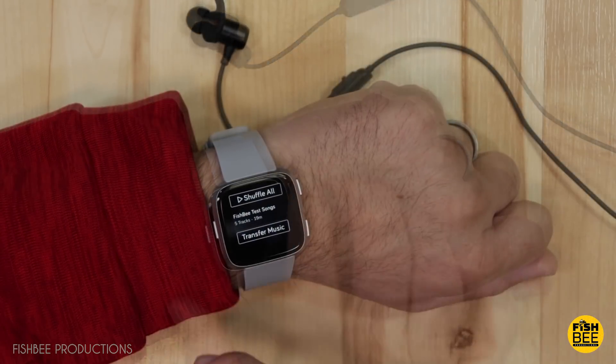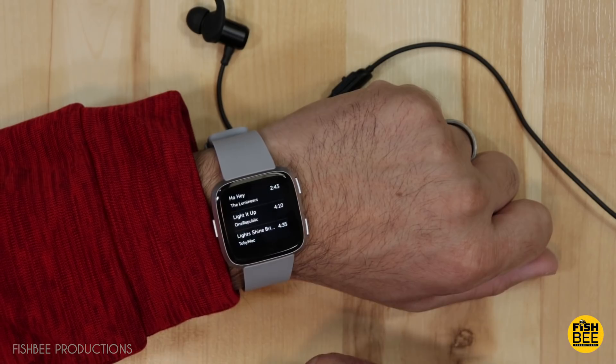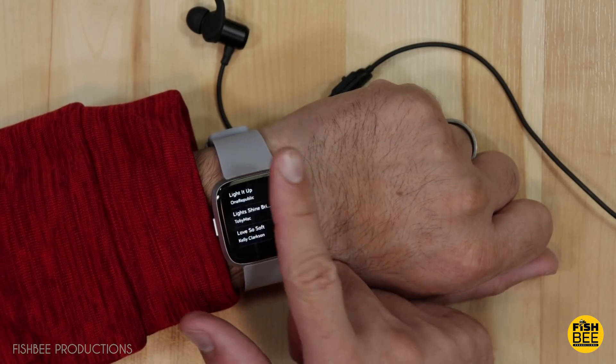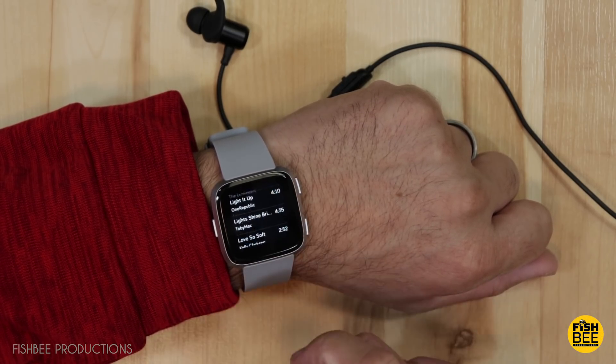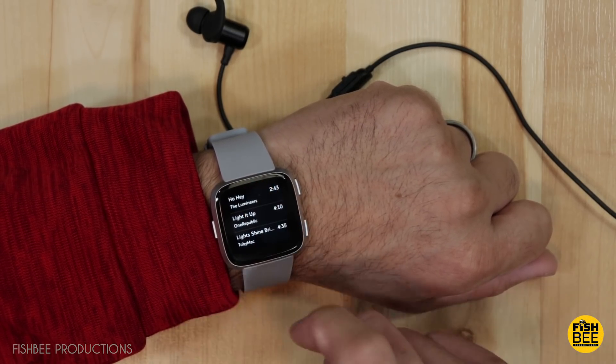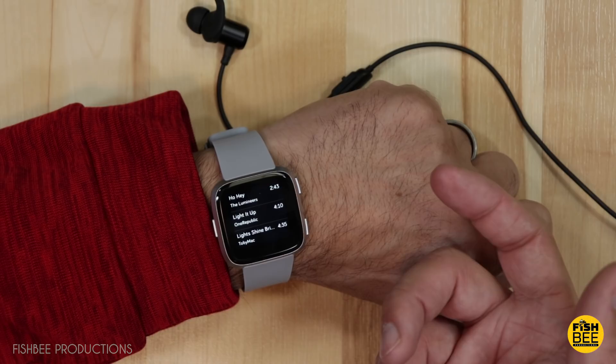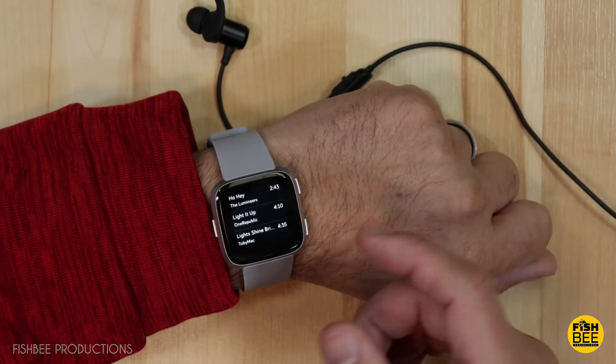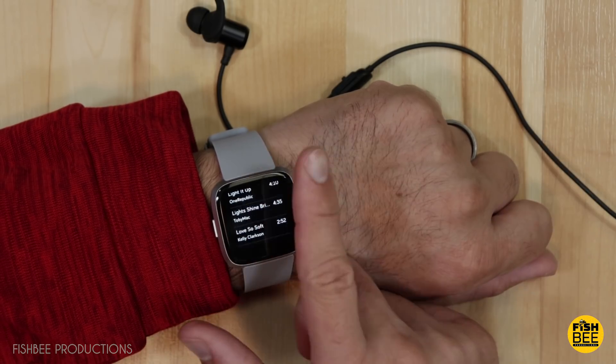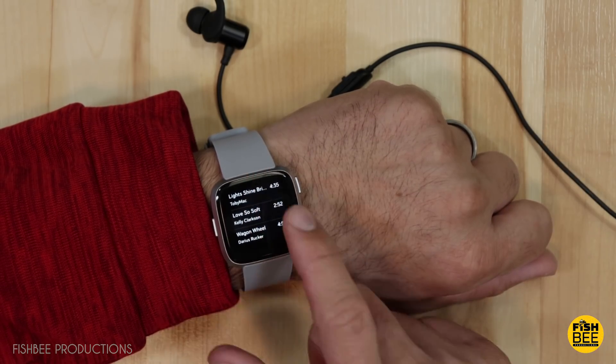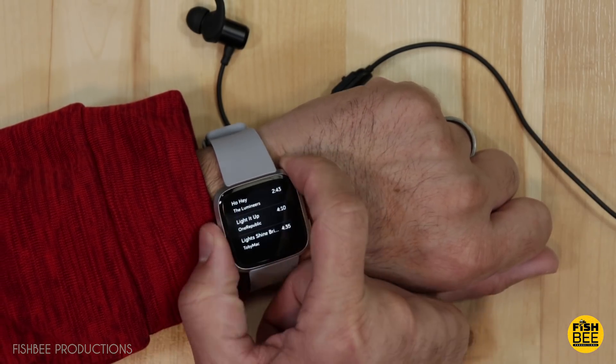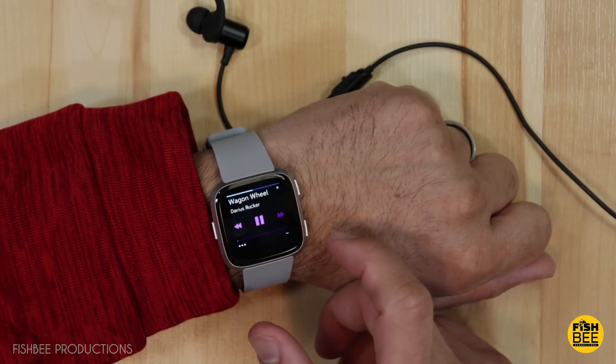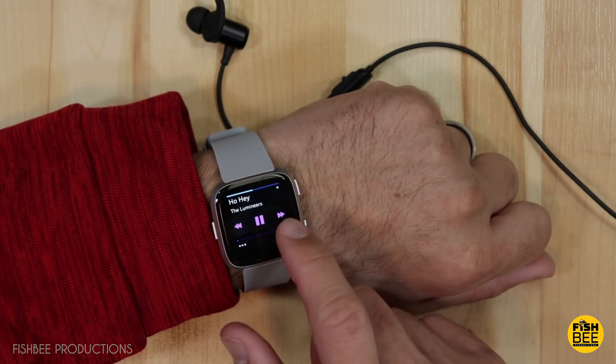If you tap on the playlist, then you can cycle through what the songs are. So if you've got 300 songs on there, it's probably easier to cycle through this way versus going through it like this.